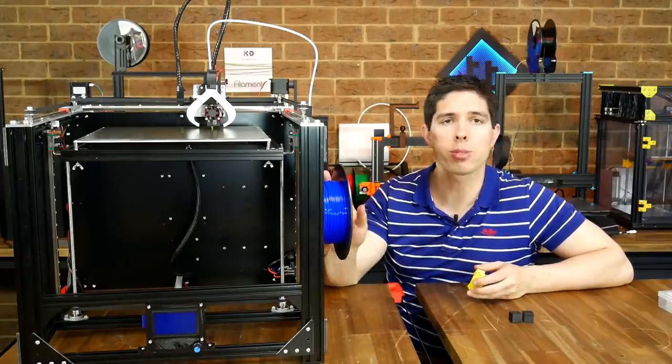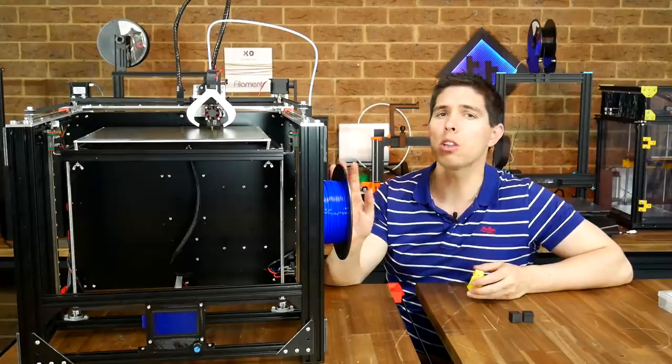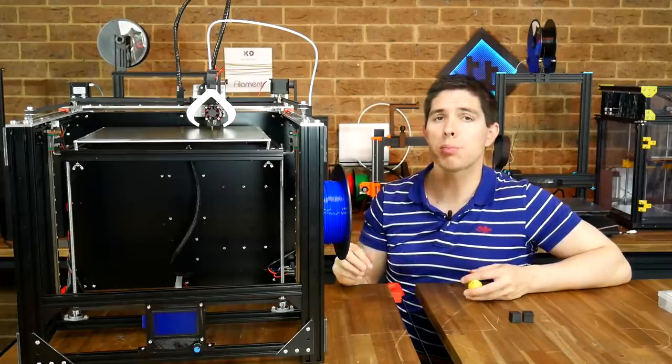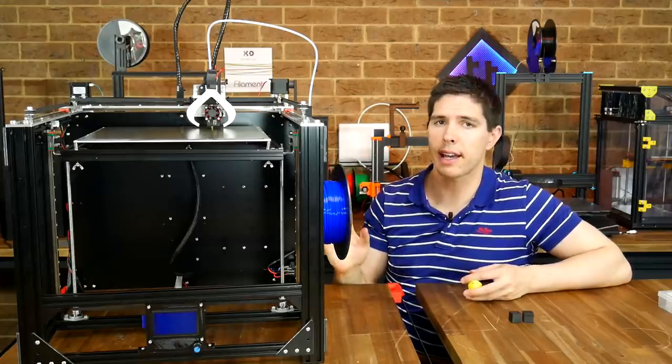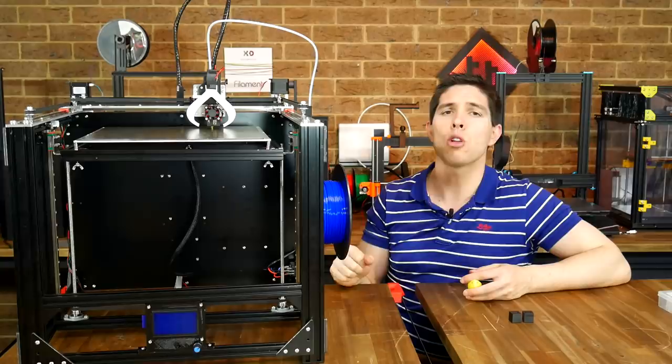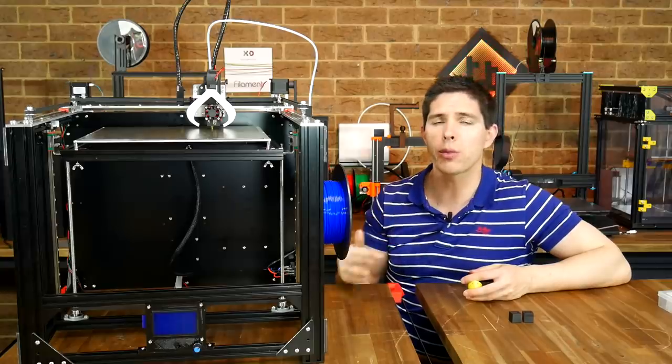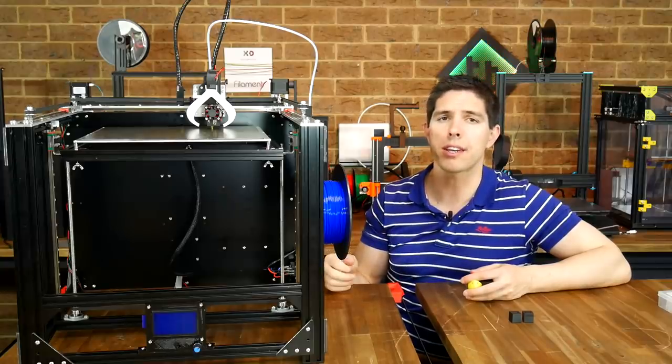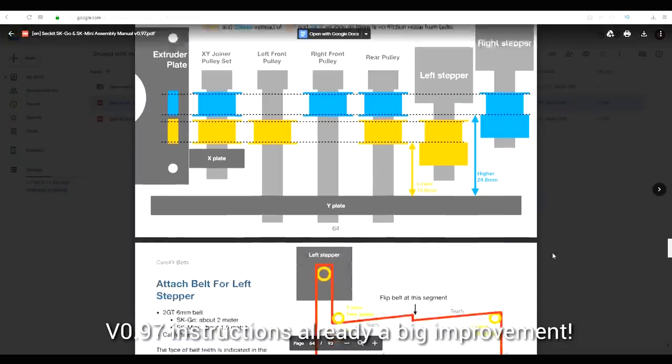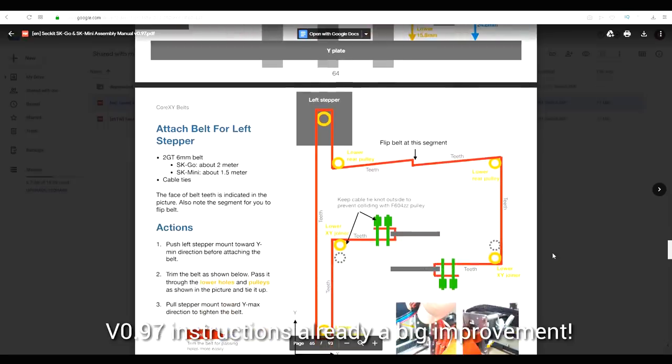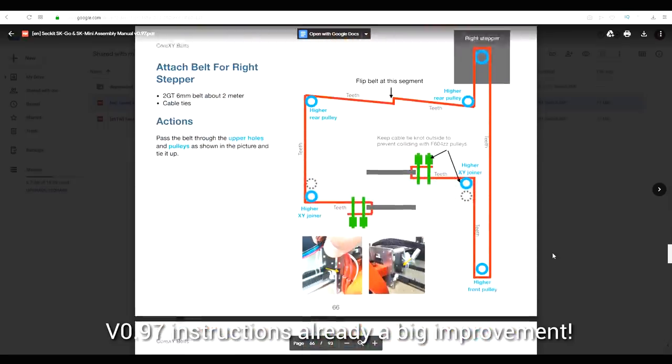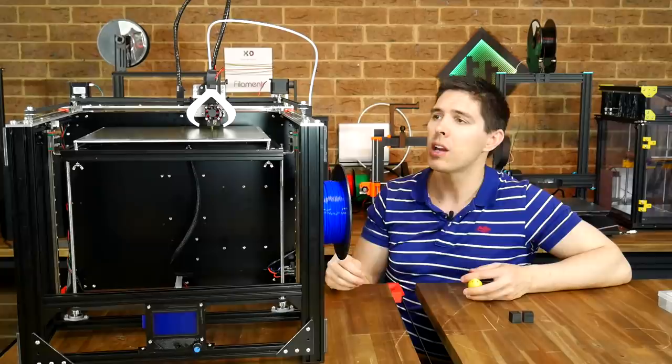So on to my final summary, yes there were some teething issues with this and I'd call them exactly that. I'm pretty sure this might be the first SK Go kit sent out and that means that not many people have been through the instructions to give feedback. The good news is that all the things that I mentioned were implemented within 24 hours and updated for everyone else to see.